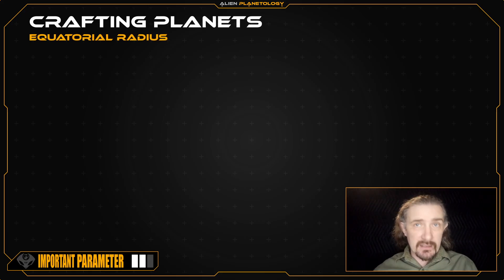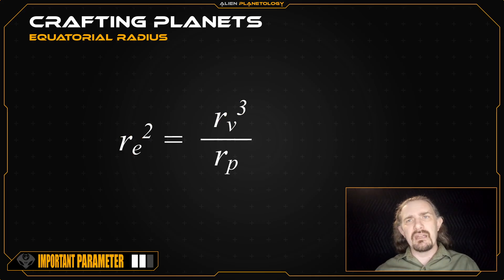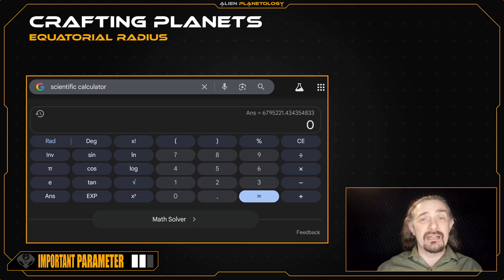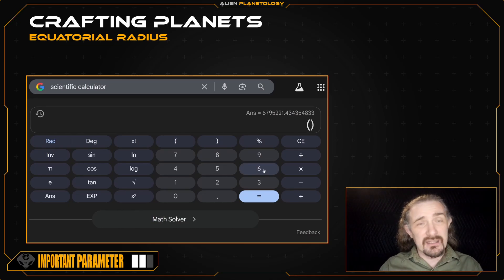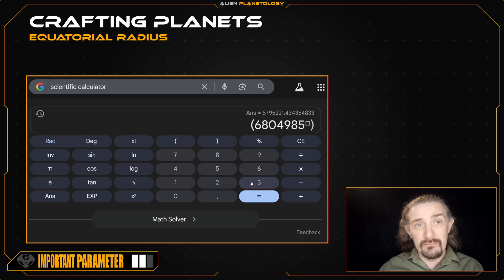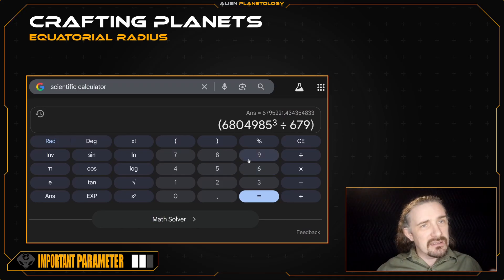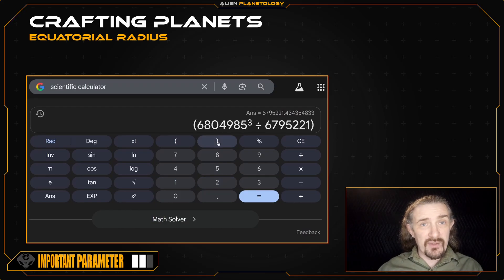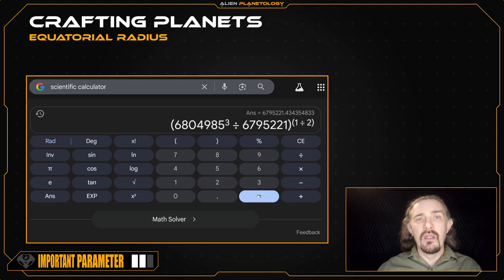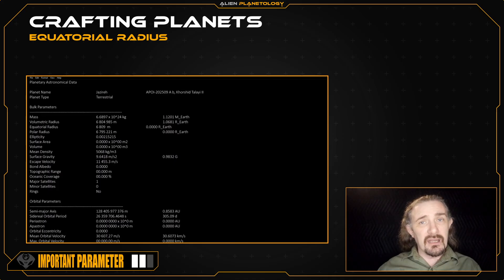Now we can calculate our planet's equatorial radius using this equation, which relates the square of the equatorial radius to the cube of the volumetric radius divided by the polar radius. We open parentheses, enter our volumetric radius of 6,804,985 meters, raise it to the power of 3, then divide by the polar radius of 6,795,221 meters. Close parentheses and raise it to the power of 1 over 2. Pressing equals, we get our planet's equatorial radius, which I'm going to add to my sap sheet as 6,809,872 meters.